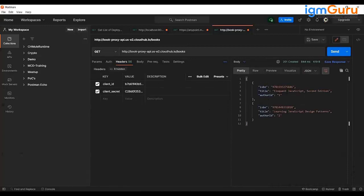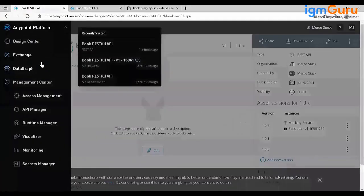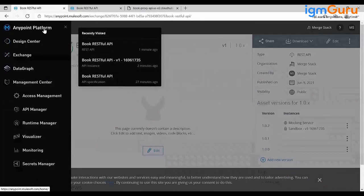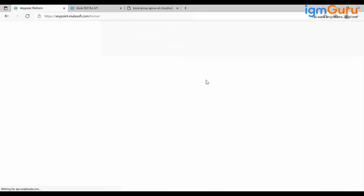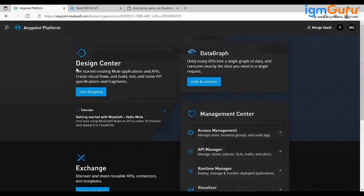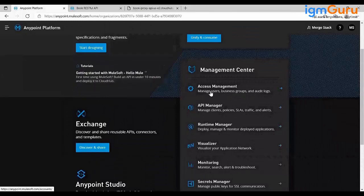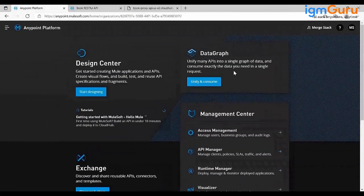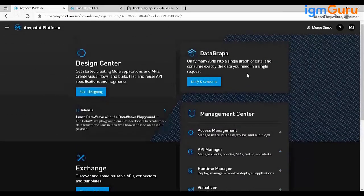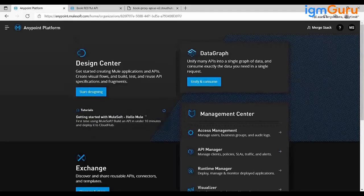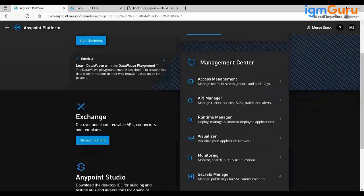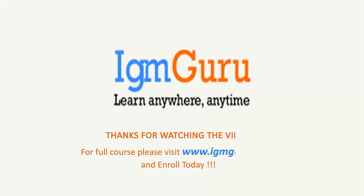In this session we covered the capabilities of MuleSoft: creating a trial account on Anypoint Platform, Design Center, Exchange, AnyPoint Studio, API Manager, Runtime Manager, and Access Management. A newer tool called Data Graph uses GraphQL to create a unified schema for multiple APIs and combine multiple responses into a single response based on your GraphQL query. Thanks for watching — visit www.igmguru.com to enroll.